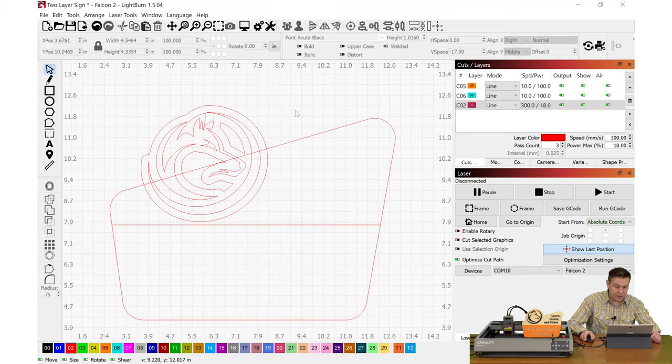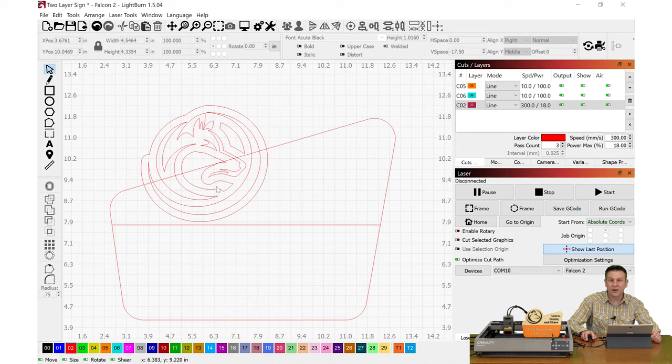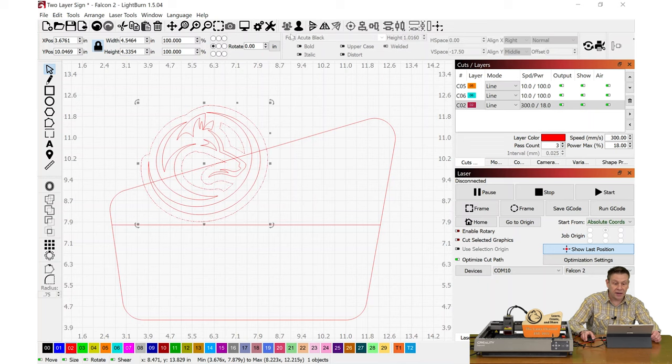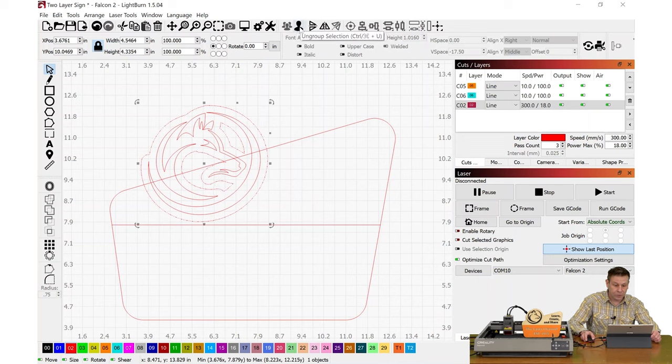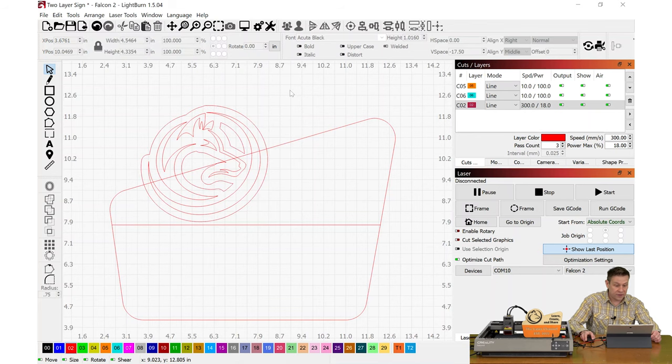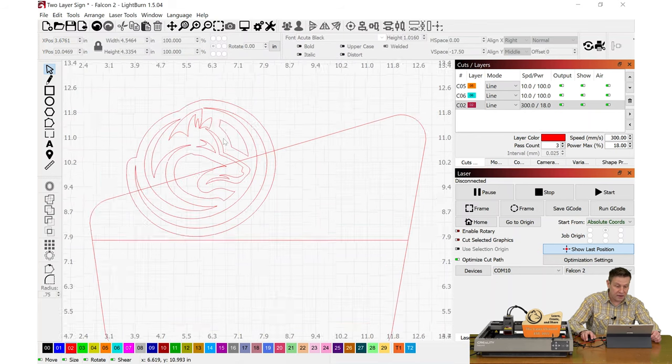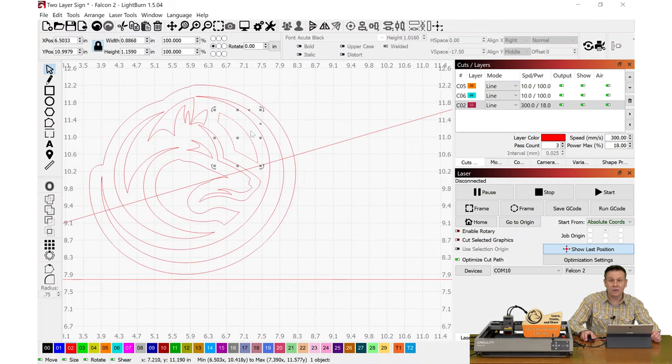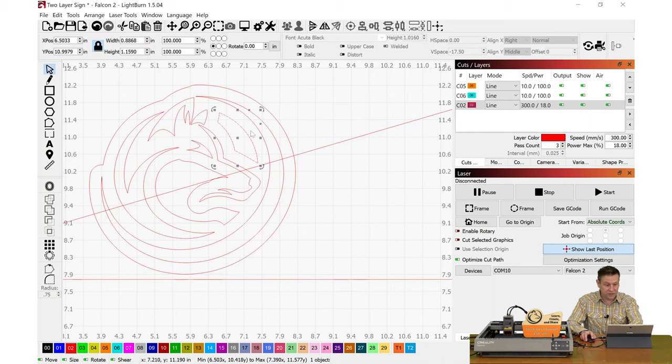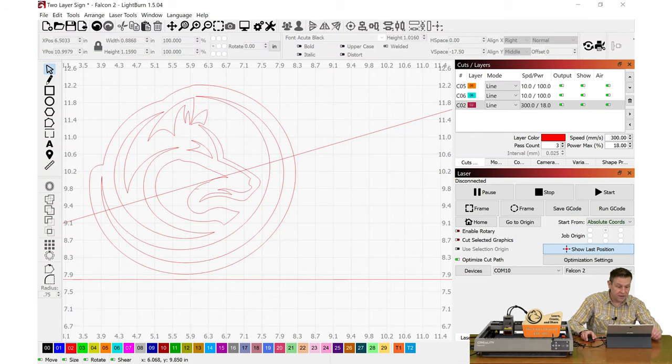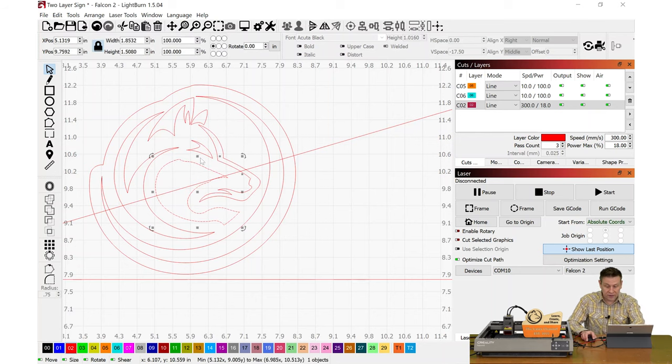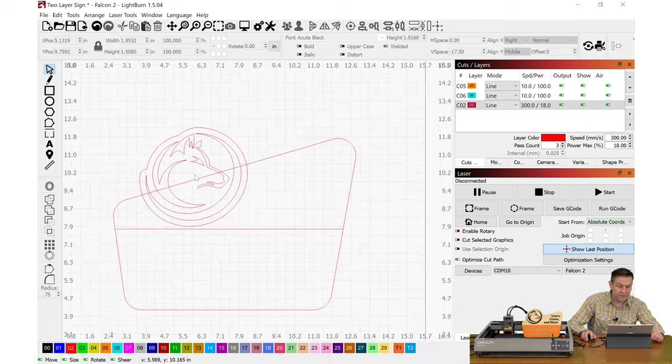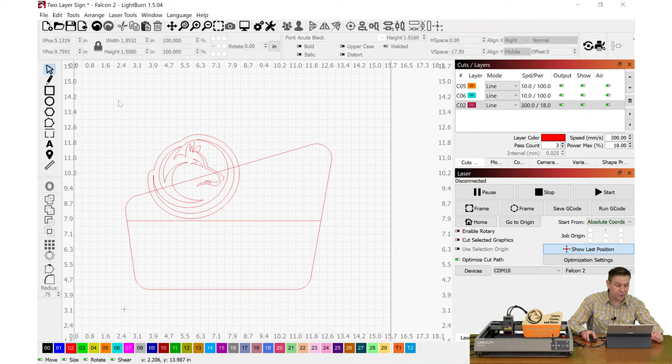When I zoom in, we're going to see that it added some of these extra elements in here that I don't want. To get rid of this, I am going to select the outline that we just did and I'm going to ungroup that using the icon at the top of the toolbar. I'll click off to the side, and now when I scroll wheel in, I can select those elements I wish to delete.